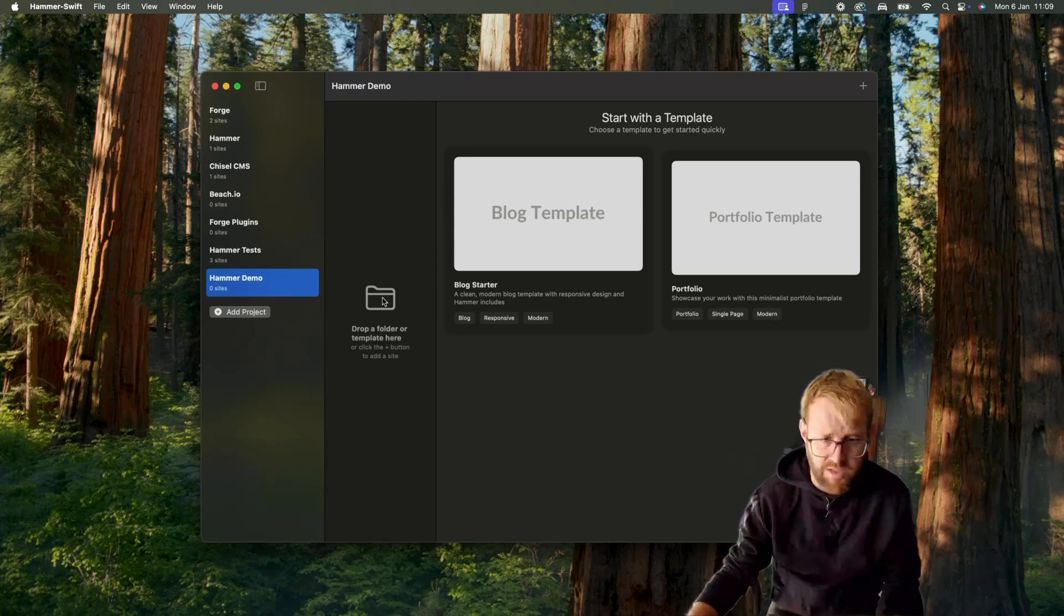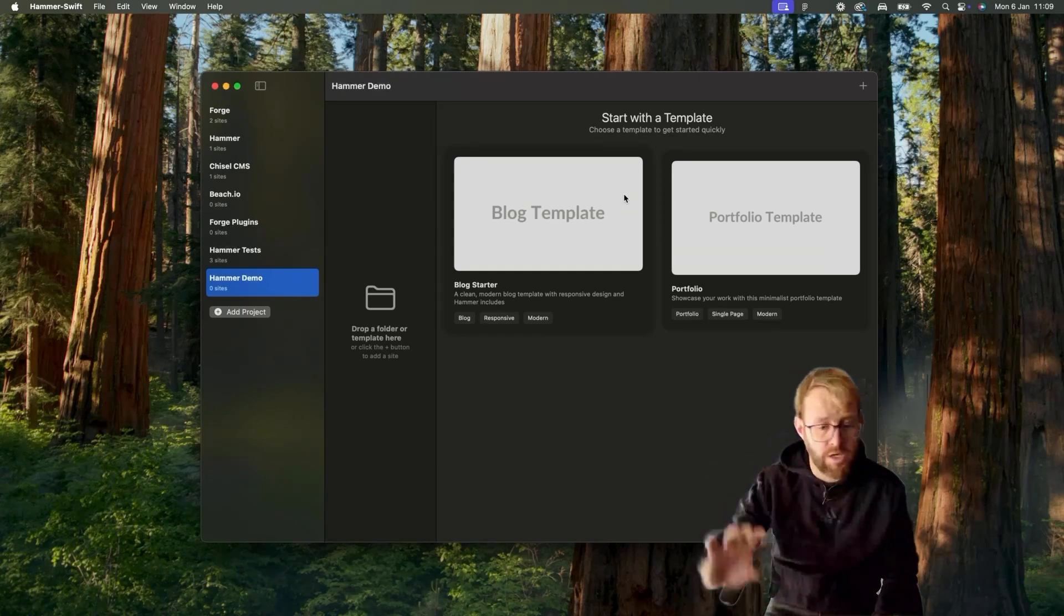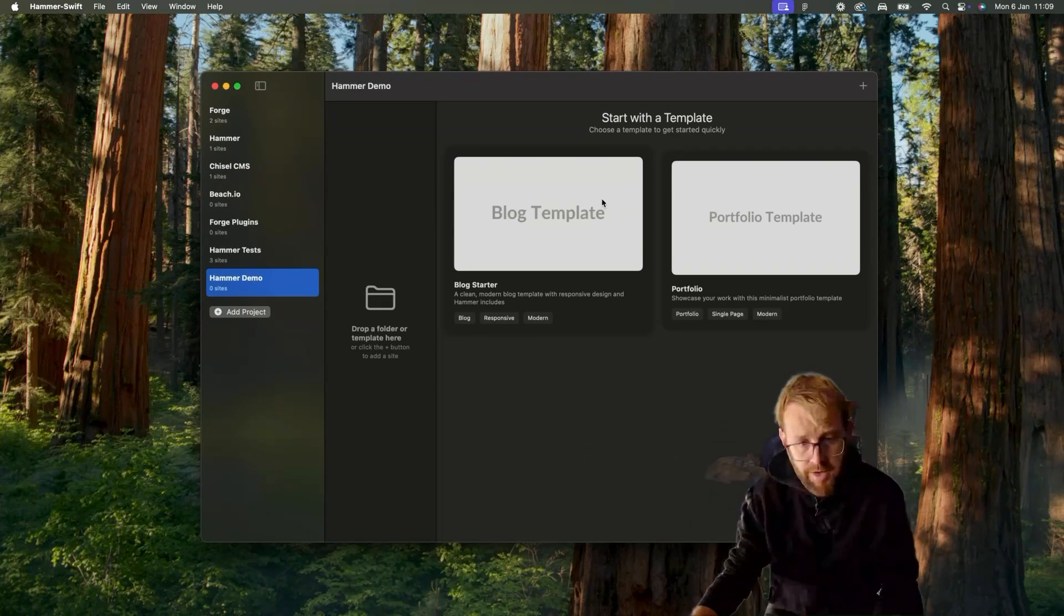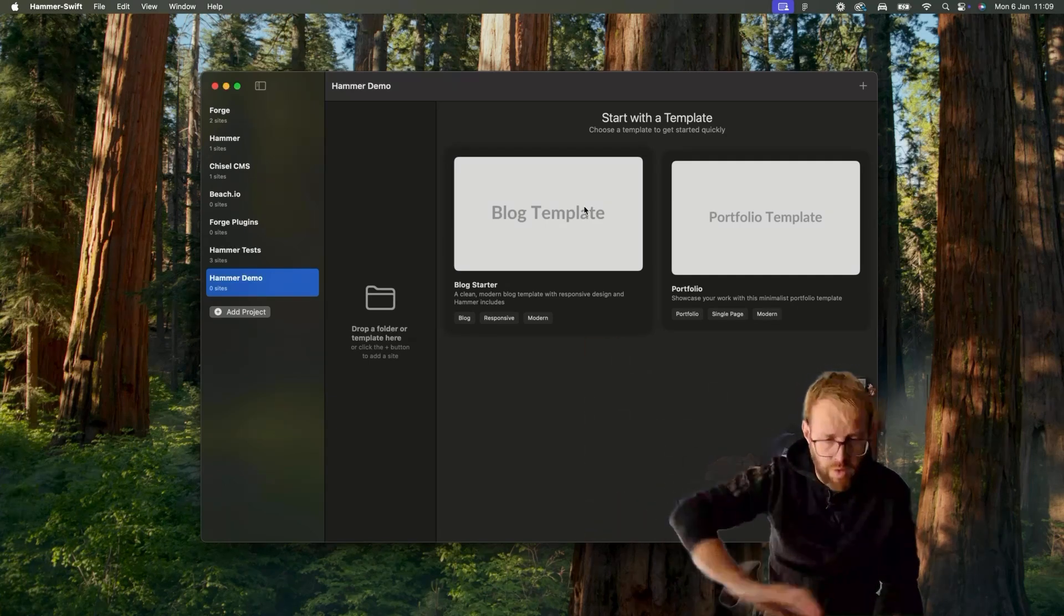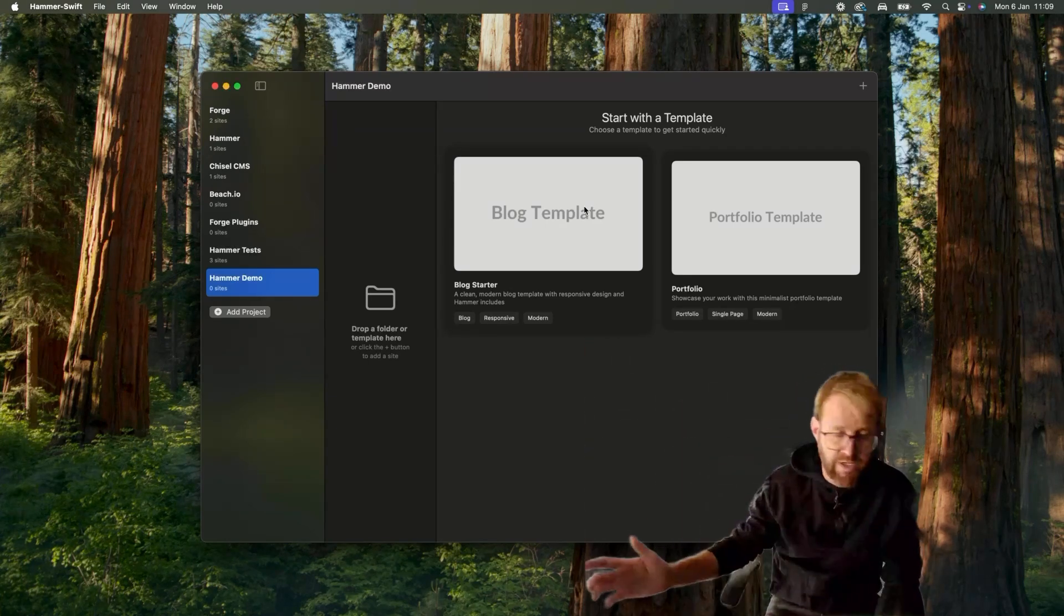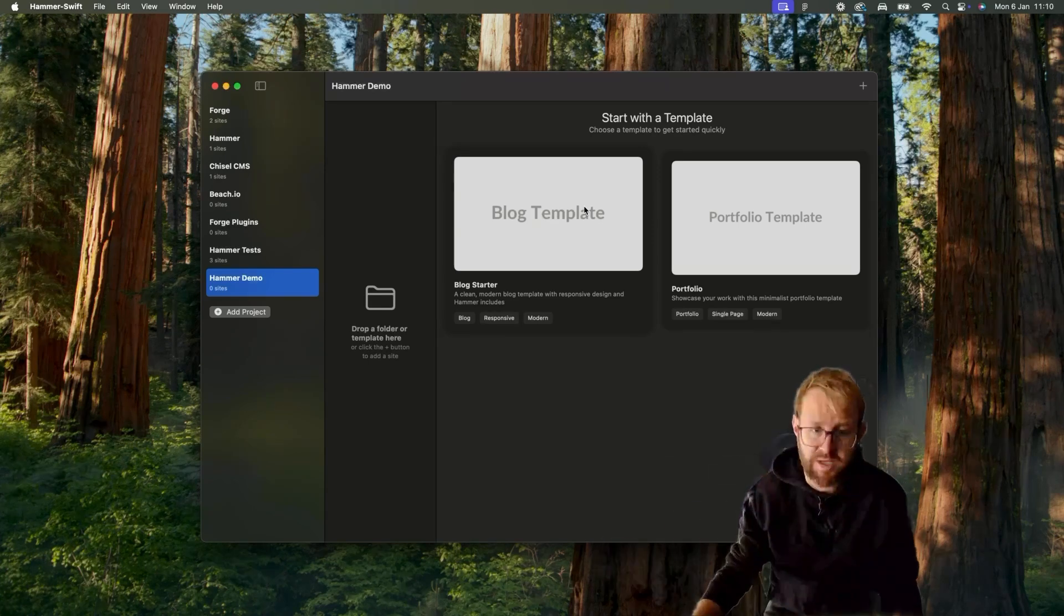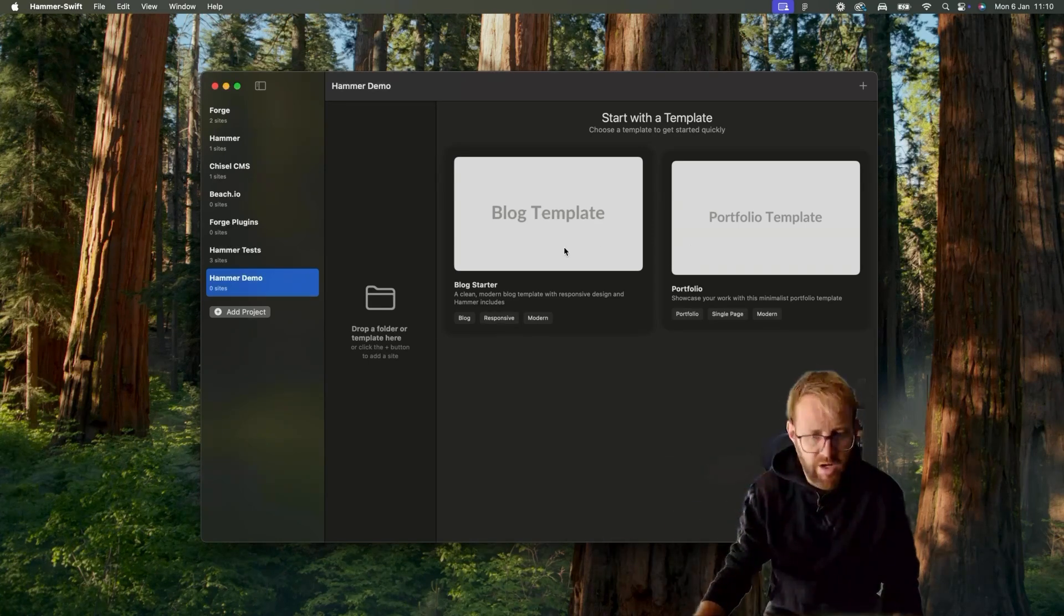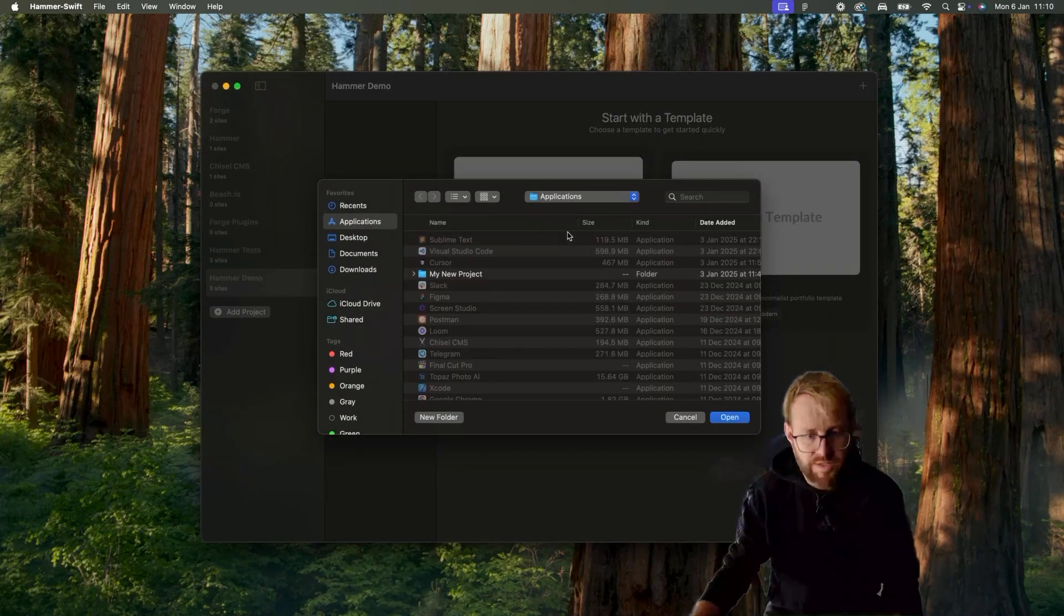And then templates. So one of the big things I wanted to do was bring templates natively into Hammer rather than pushing you away to a website to download a zip, to unpack the zip on your desktop, and then put it into Hammer as the old Hammer app did. I want to make that more streamlined flow. So I've got a couple of example templates just here.